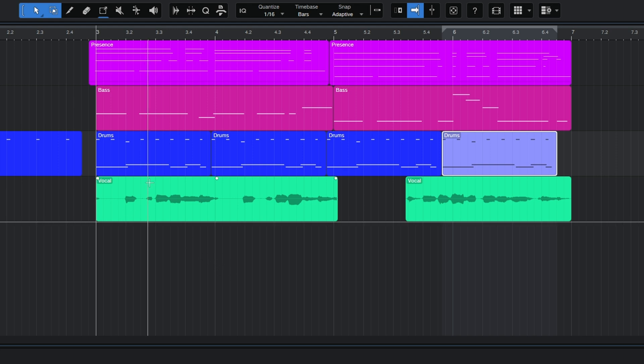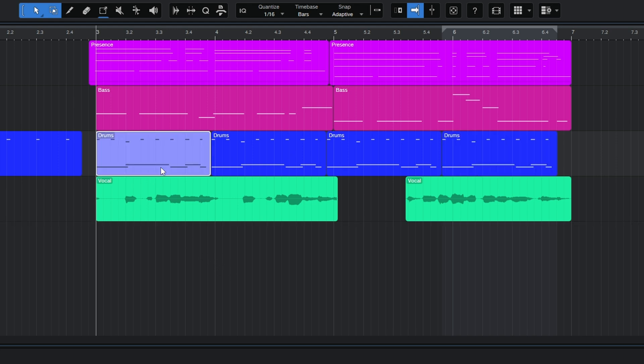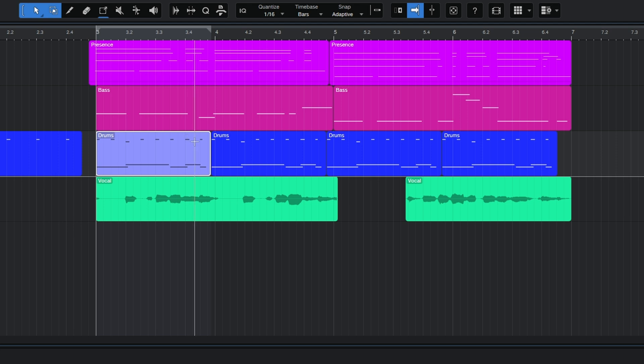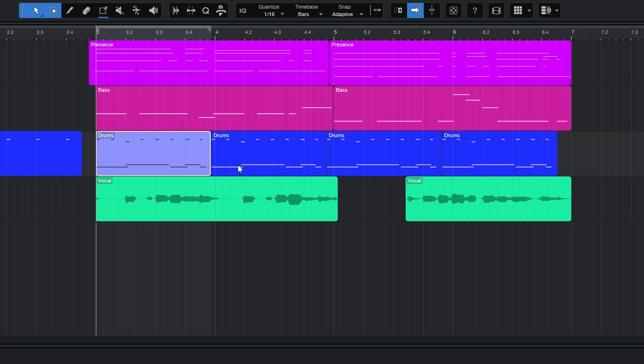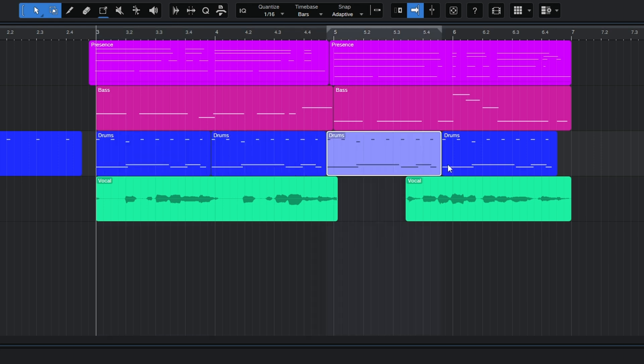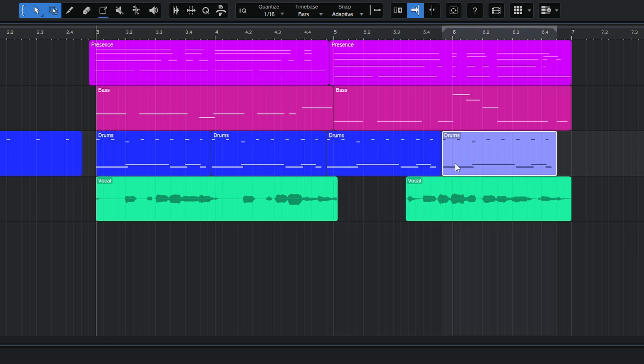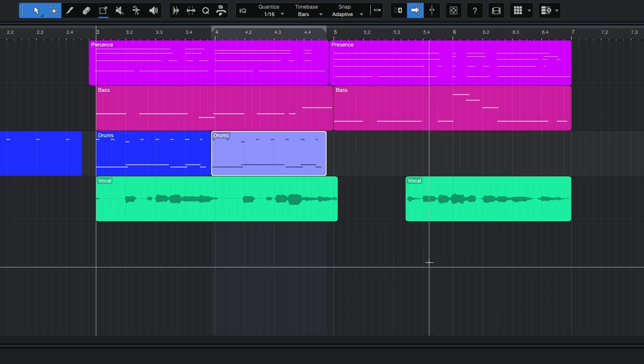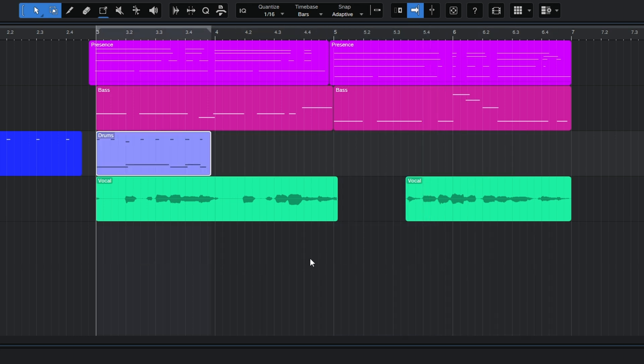Because the first event that I duplicated was not a full bar length and it's created the duplicates back to back, that means the beginning position of each of these drum events actually is starting in the wrong place musically. So let's undo that and I'll show you how to do it correctly.